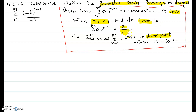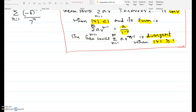When it converges, its sum is given by a over 1 minus r, where a is the starting term and r is the common ratio. The geometric series is divergent if the absolute value of the common ratio is greater than or equal to 1. We will now try to arrange this expression in the standard form.